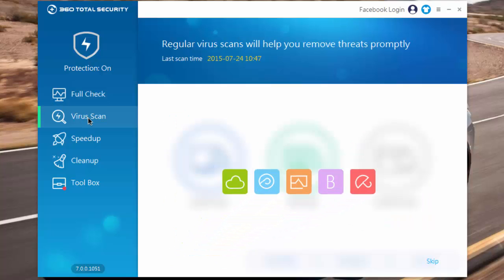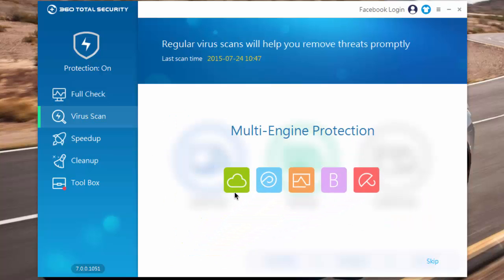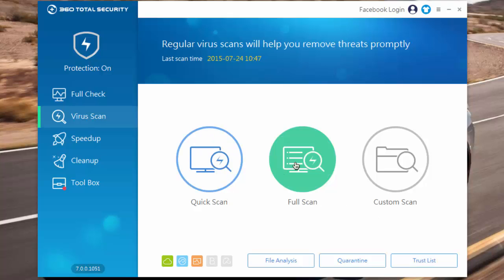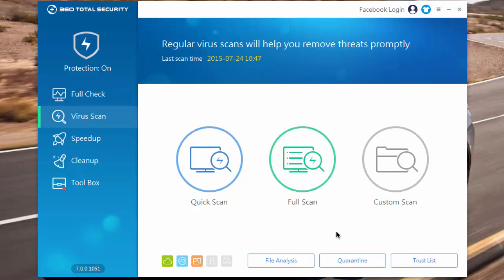As you can see, it has 5 different virus engines. Under virus scan we have fix scan, full scan, and custom scan.